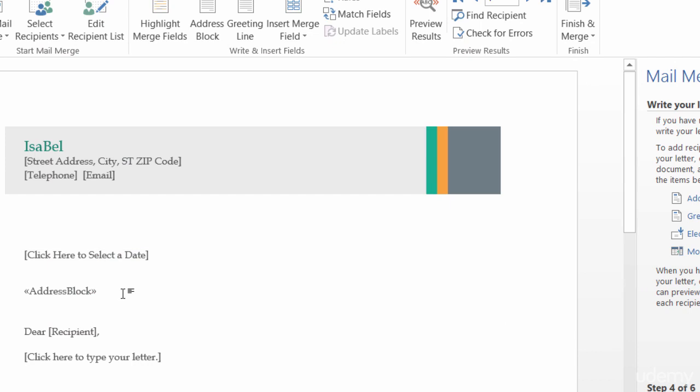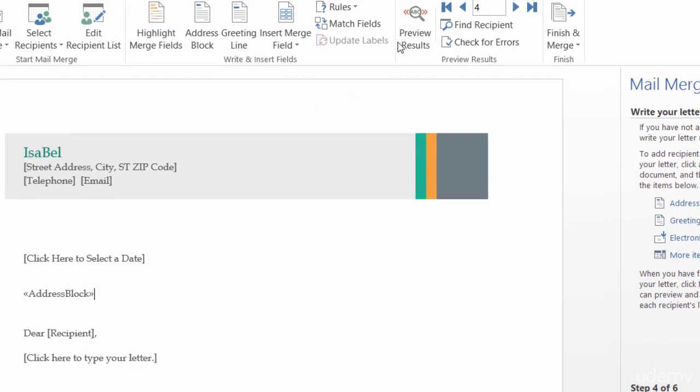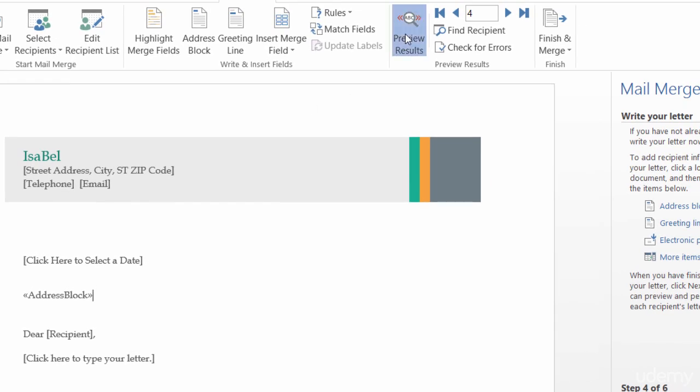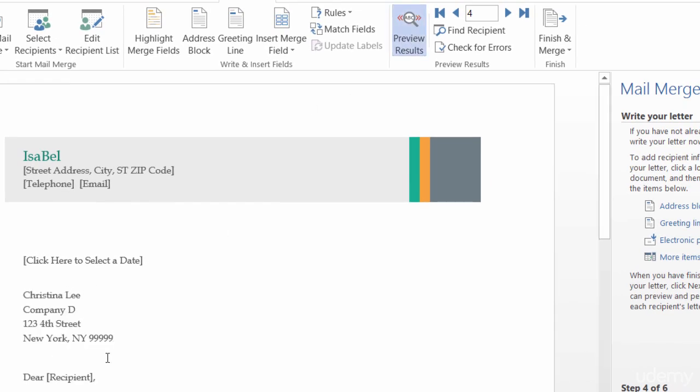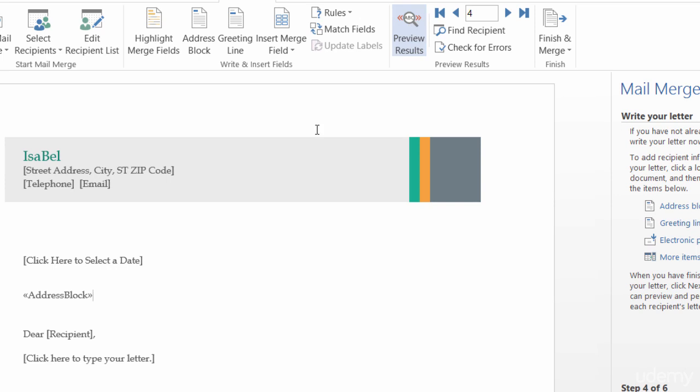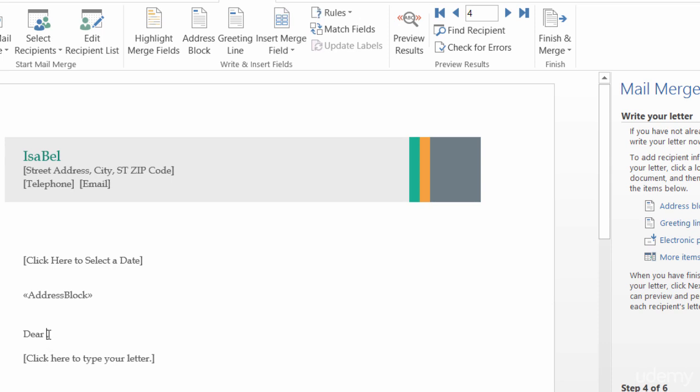And there's my address block. Now, it comes in right now kind of like just a placeholder or almost like code. But, if I wanted to preview the results up here in the ribbon, I can click on Preview Results. It looks good. I can uncheck that. It's taking me back to the address block. All right. So, now here I've got Dear Recipient. I'll take out Recipient.